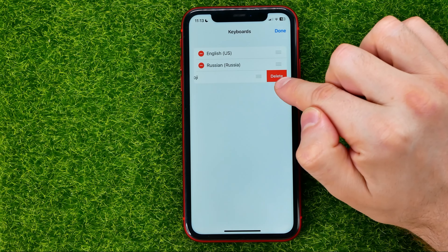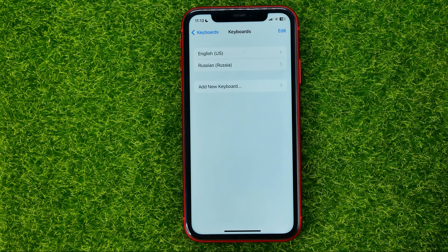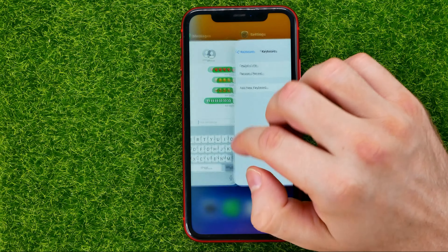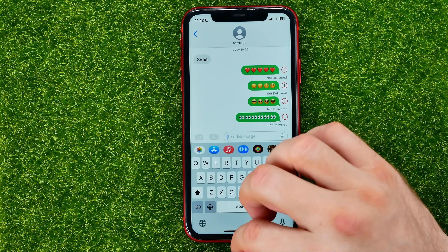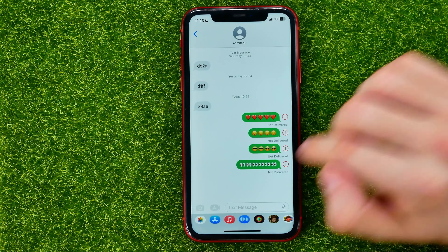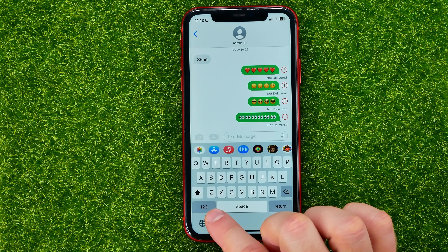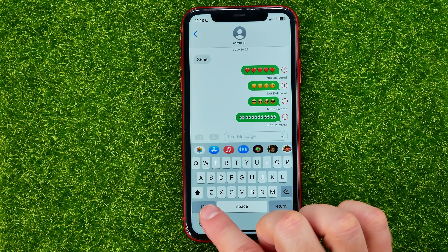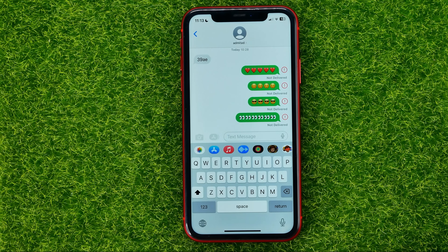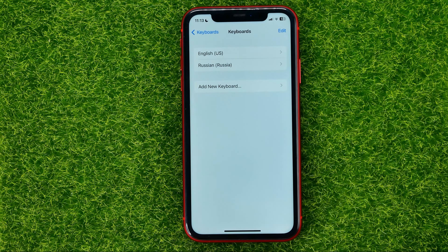That shows the Delete option — just tap on that and hit Done. That removes the emoji keyboard from your iPhone keyboard. Open Messages and as you can see the emoji keyboard key is no longer on your keyboard. Now let's go back to Settings and add the emoji keyboard again.